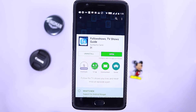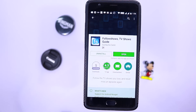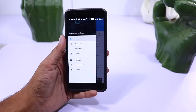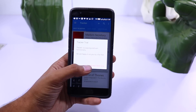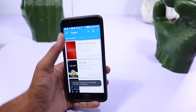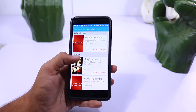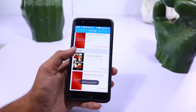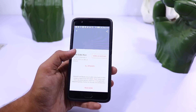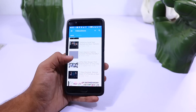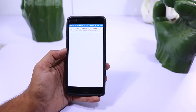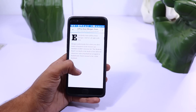Next we have Follow Shows. If you watch TV series and want to be notified when the next episode is going to air, or if you just want all your favorite TV shows on a calendar, this app can do that for you. It also gives you the latest information about all your favorite shows.